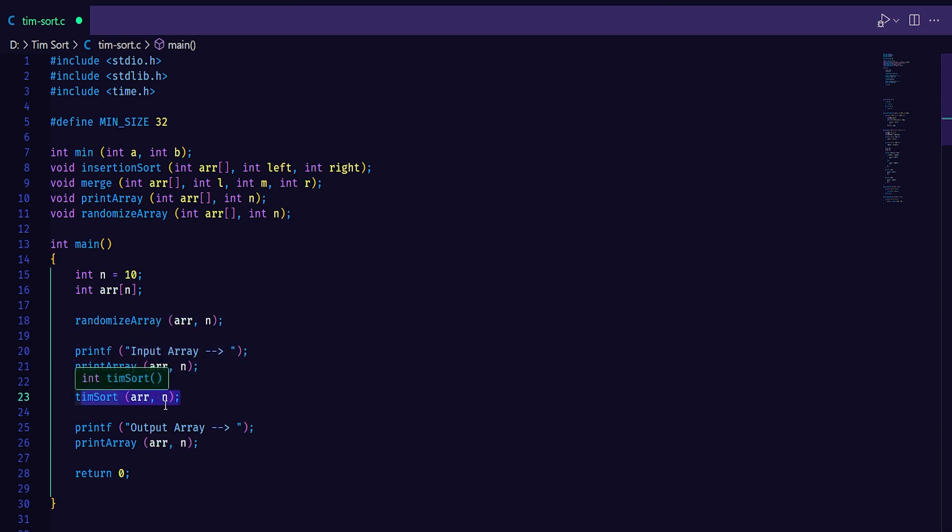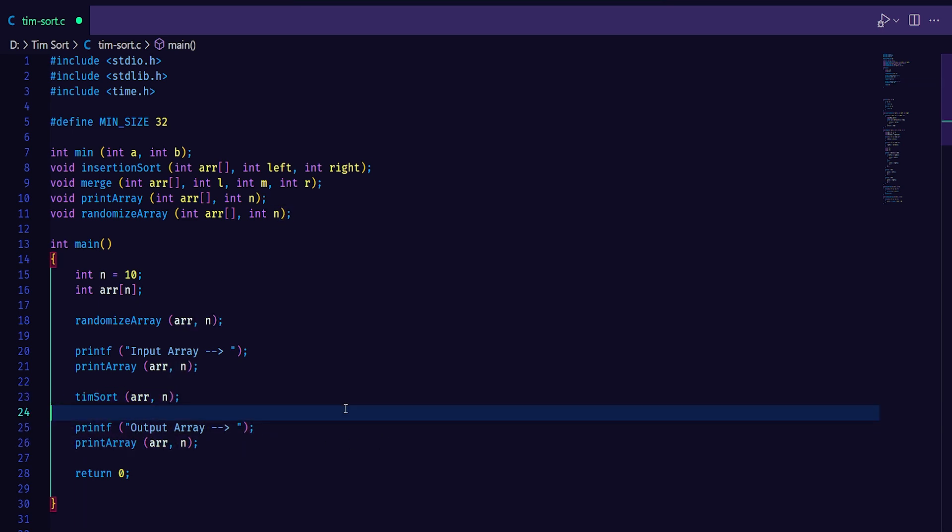After applying the Timsort, I just print the array after sorting. That is I print the sorted array.